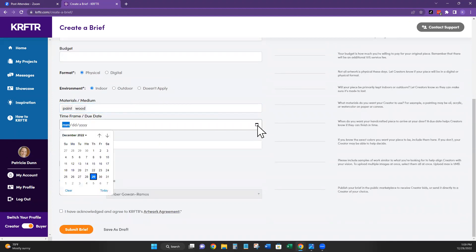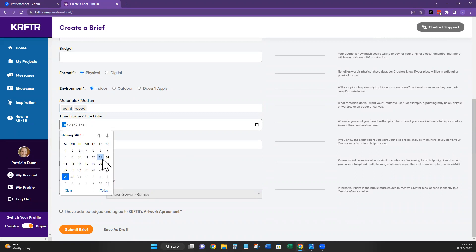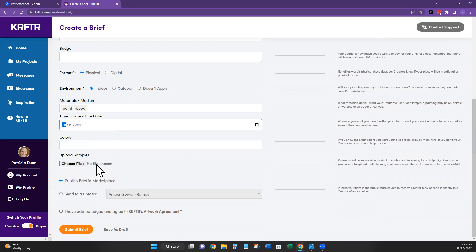I'm not sure exactly when she wants this done, but I like to give artists a couple of weeks to get something completed. So let's just say the 19th. Colors vary on all of these, depending on the animal. So I can leave that blank as well.